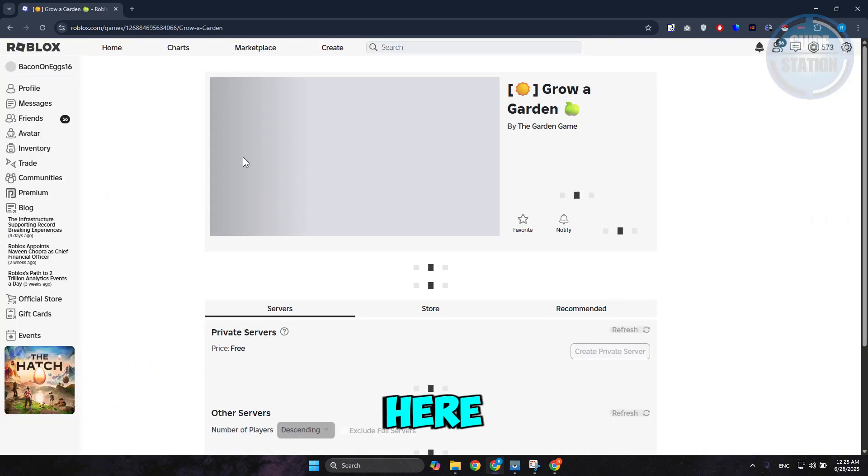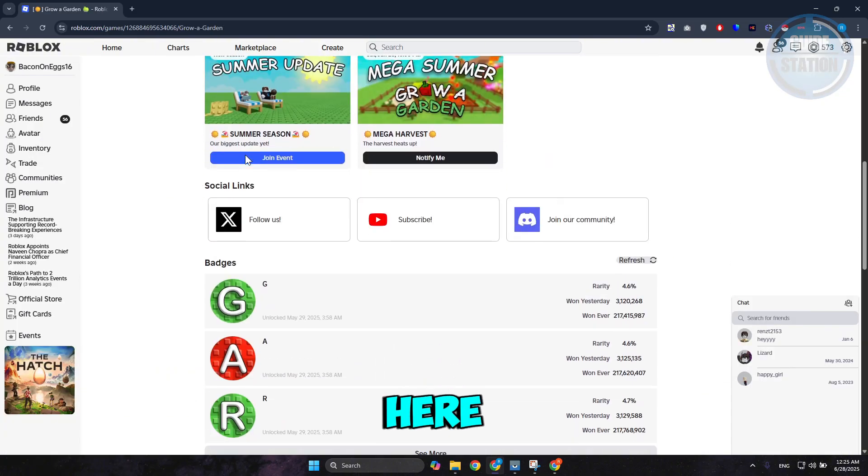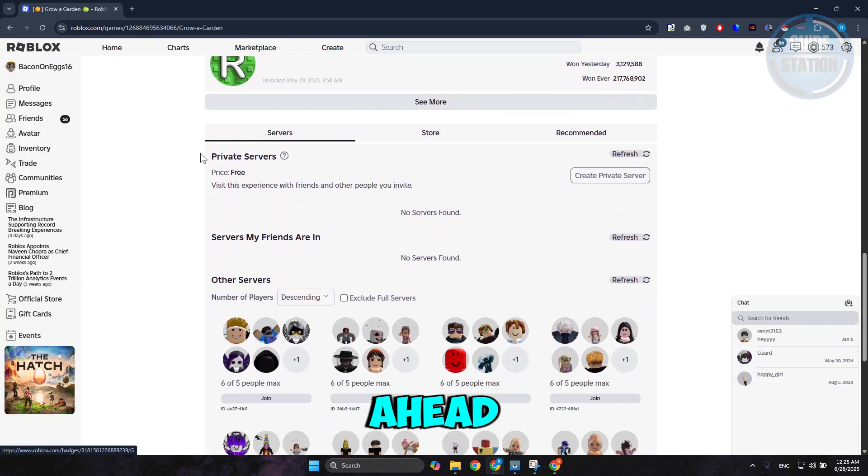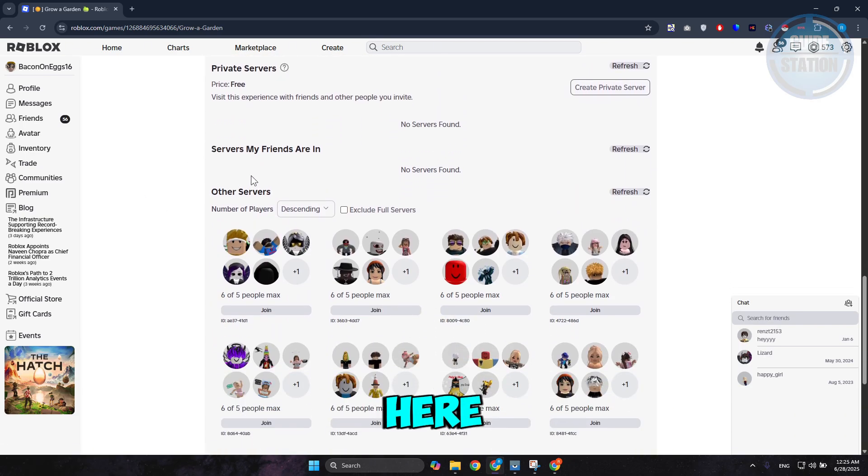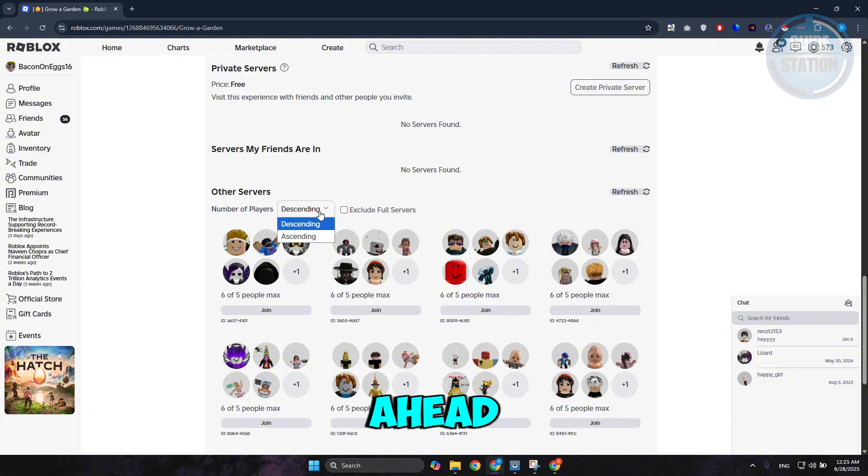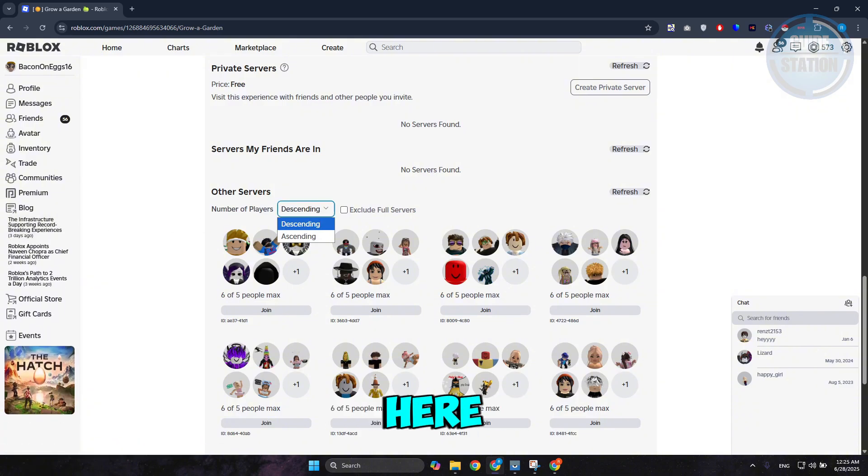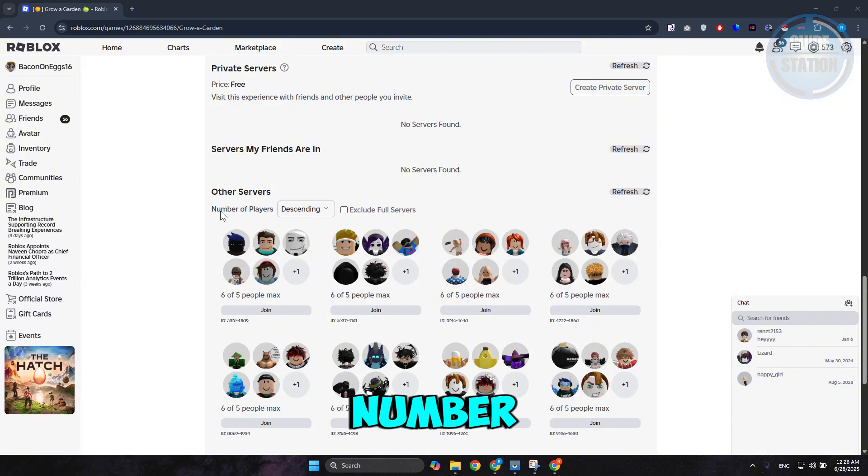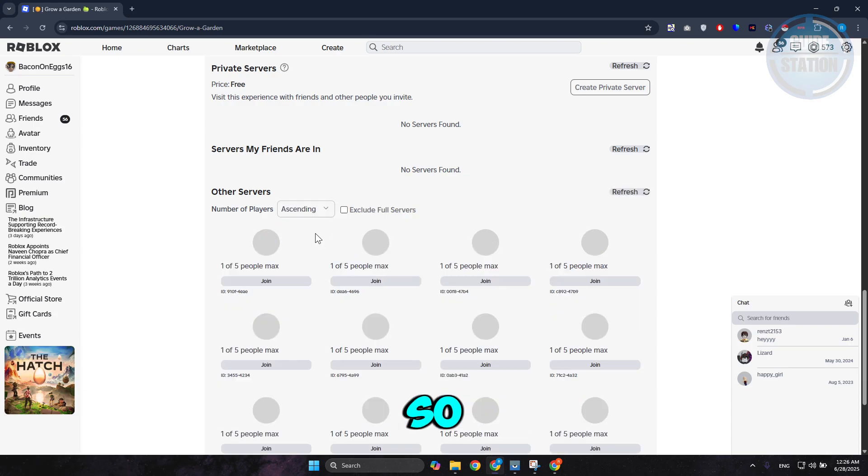From here, scroll down a bit and access Servers. Then go to Other Servers and for Number of Players, choose the ascending option. So Number of Players is set to ascending.